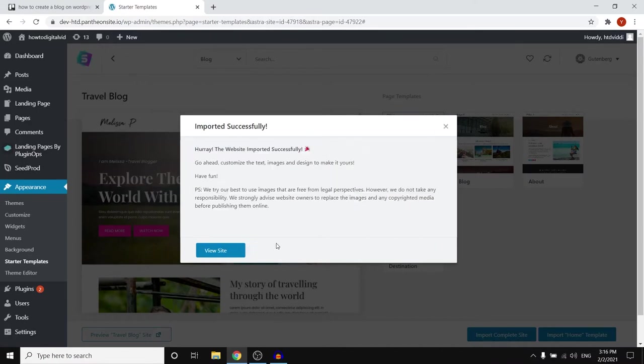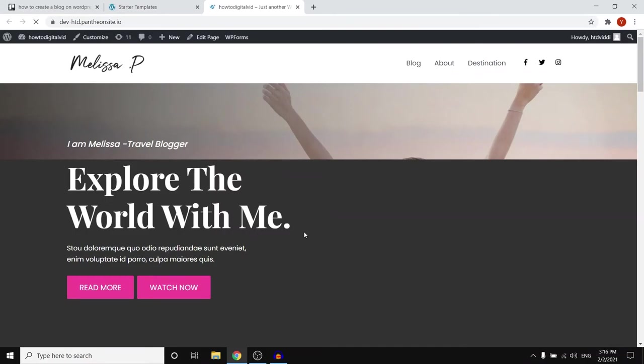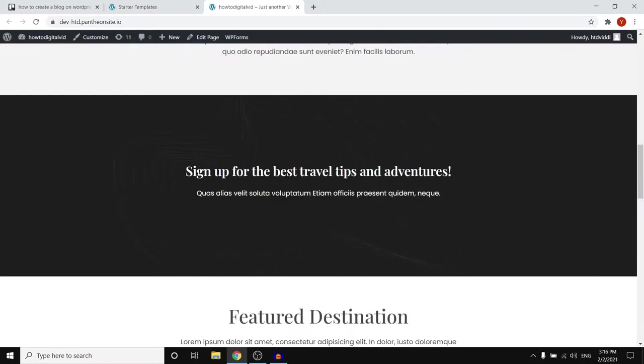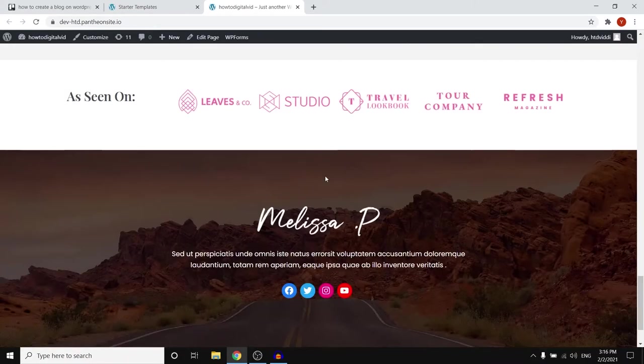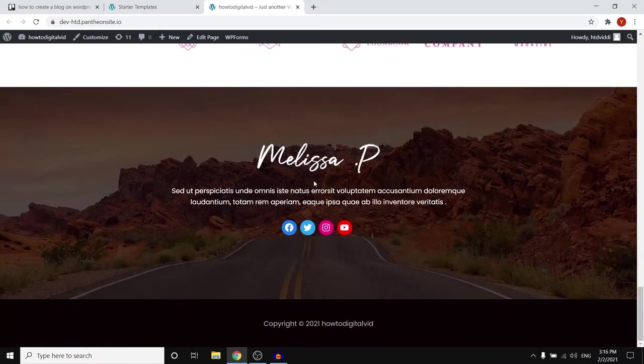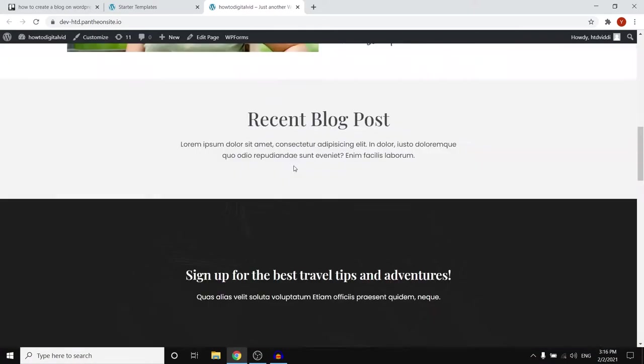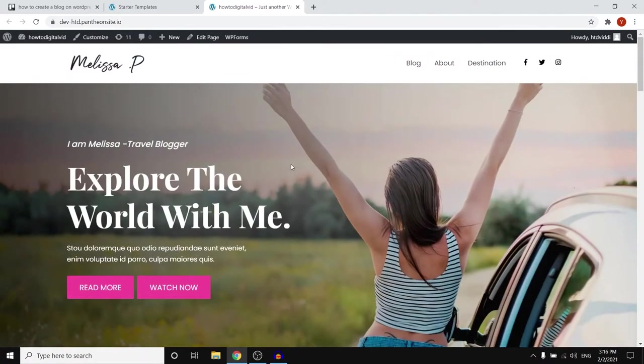And we're done. Imported successfully. So right now I'm gonna click on view site and there we go. This is now my website which is pretty cool. That's pretty basic and pretty simple to do. But next up we need to start customizing it to our own website.